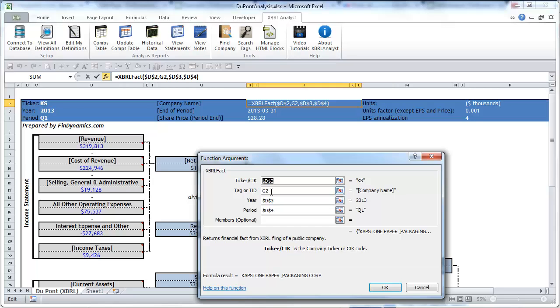Second parameter is the financial concept XBRL tag or TEED. We call TEED the built-in financial concepts that we'll review later on.